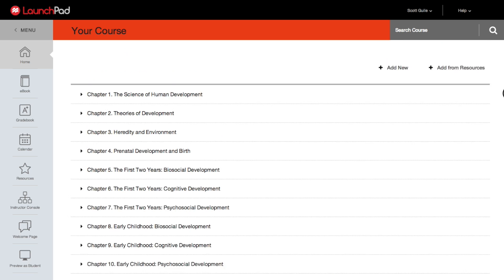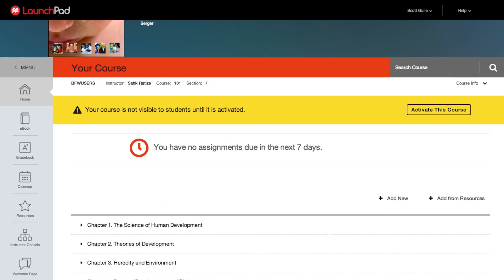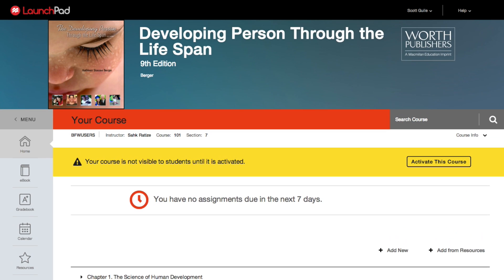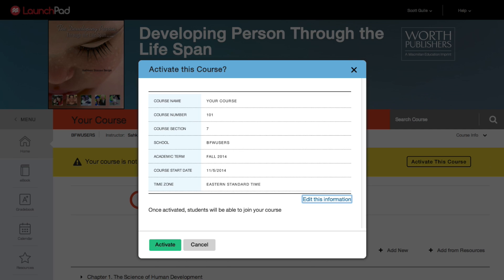You can activate your course at any time, but it's essential that you do so for students to be able to enroll. To activate your course, go to your home page and click Activate This Course. The information you entered when you created the course appears here. Review it, edit it now or later if needed, and click Activate.